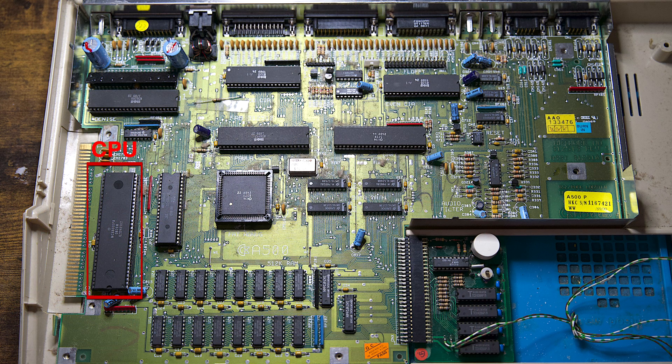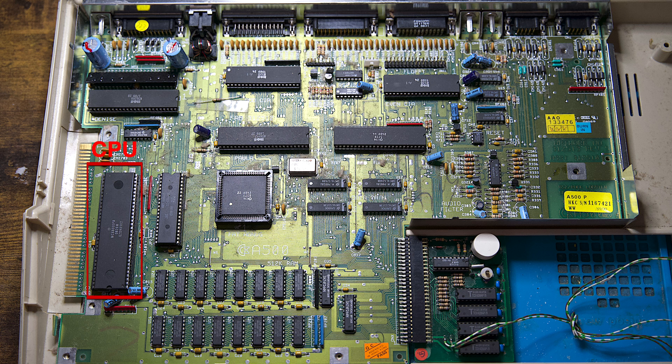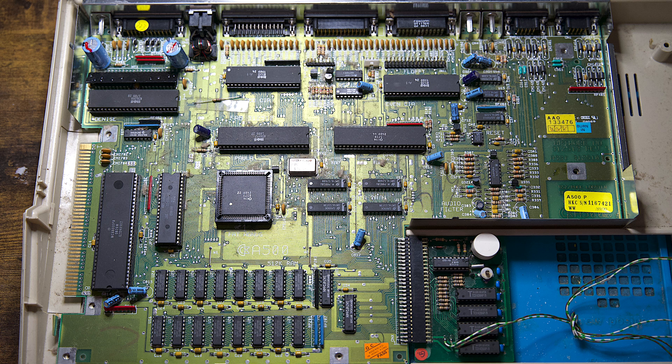The Amiga 500 uses a Motorola 68,000 CPU. This same CPU would also be used on the Amiga 500 Plus and 600 and other computers and home consoles, namely the Atari ST, original Macintosh and Sega Mega Drive.